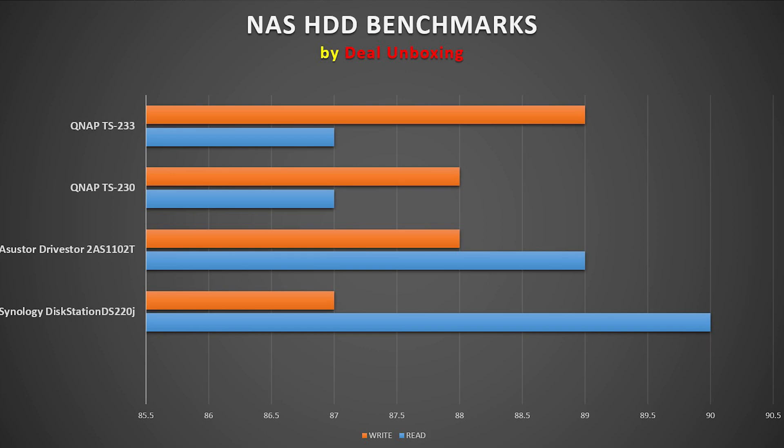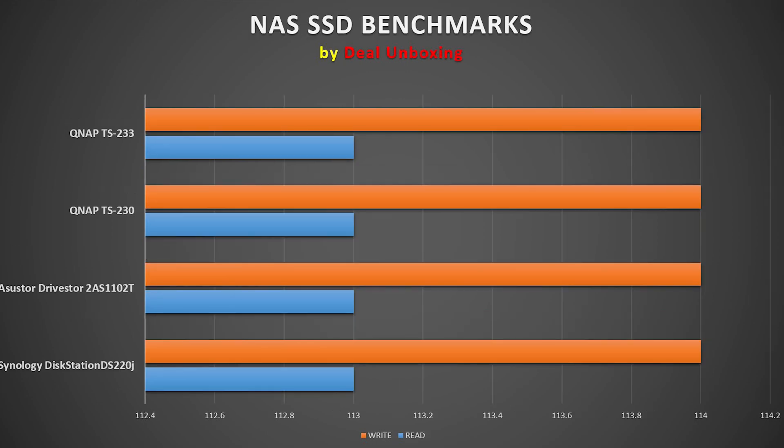These results are using 4 terabyte IronWolf Seagate drives running in RAID 1 configuration. In the second test we use the same criteria using SSDs running in RAID 1 configuration with 5GB file transfer between the desktop and the NAS.